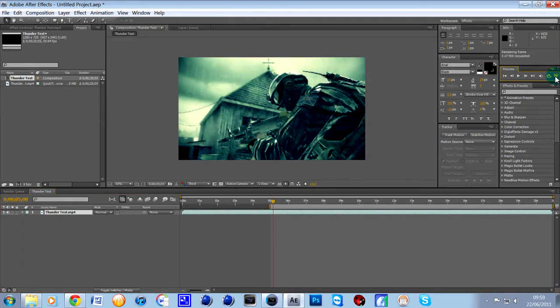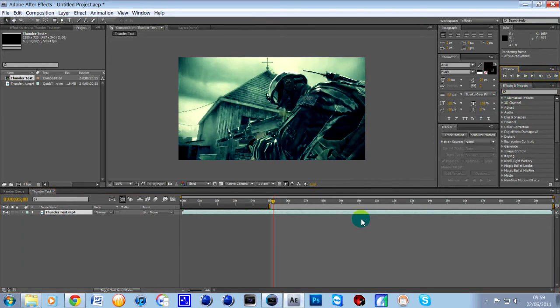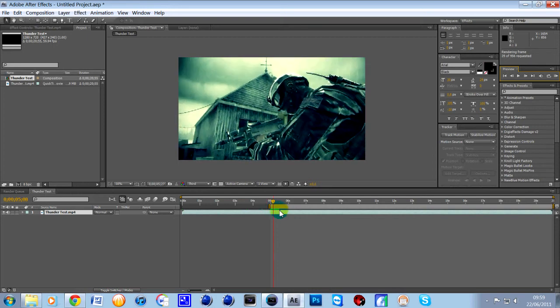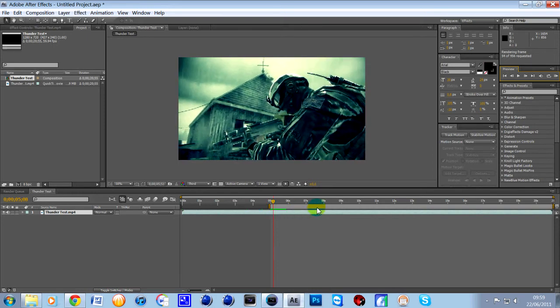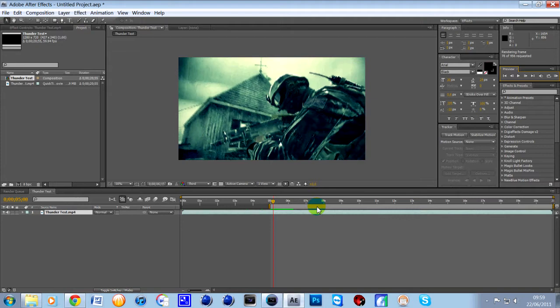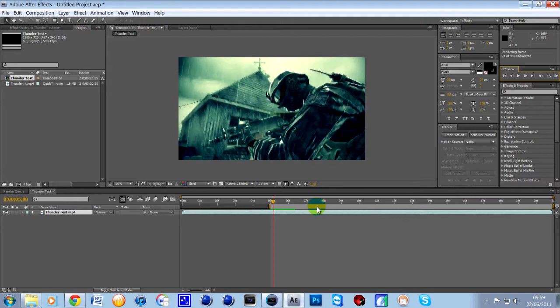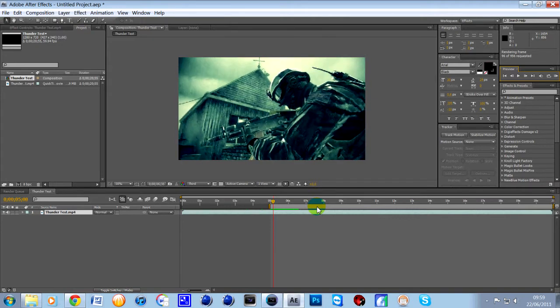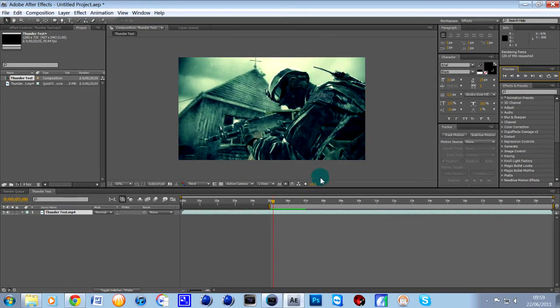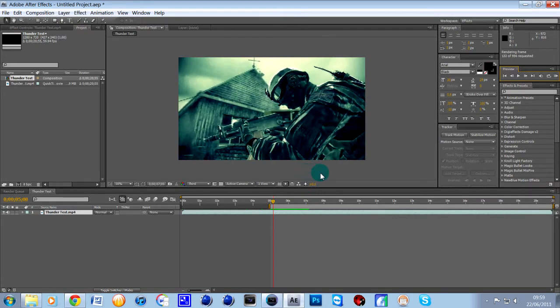This will basically start generating from the work area start the green bar that goes across. So it's just basically if you want to make sure that a sniper shot is in sync with your beat and stuff like that.